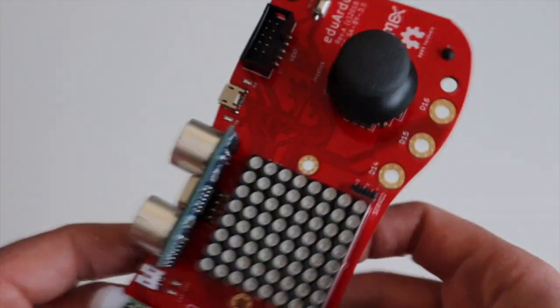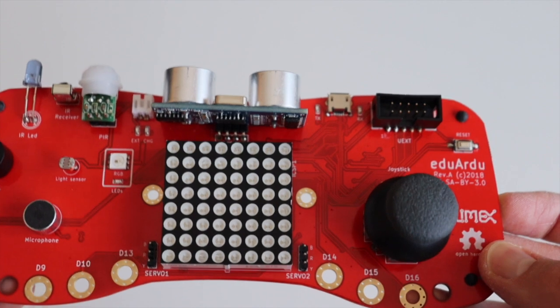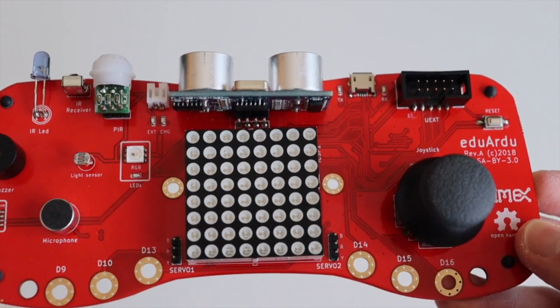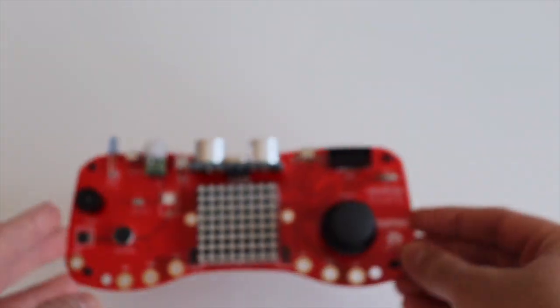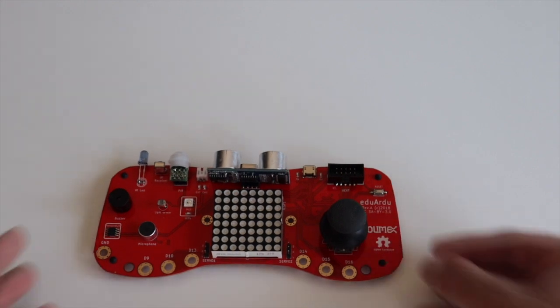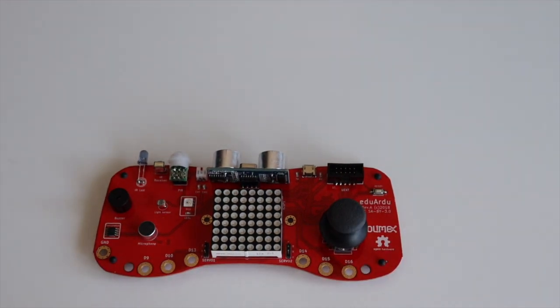Olimax Eduardu has a lot of built-in peripherals, including an analog joystick. This makes this particular board very convenient for the video because without any soldering I can have what I need.